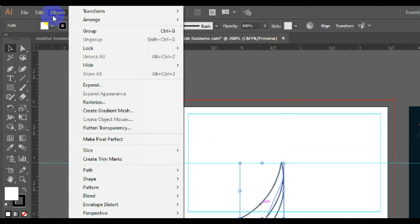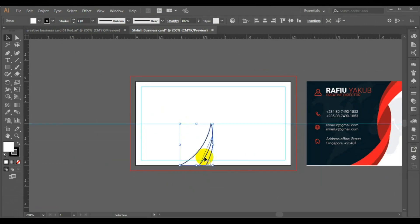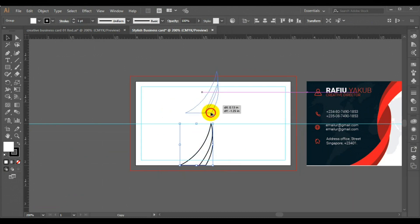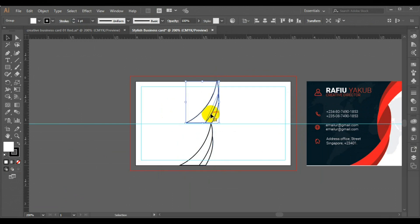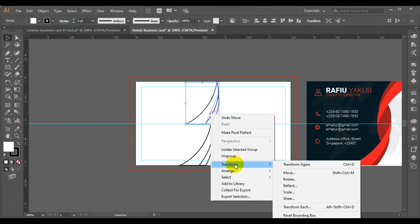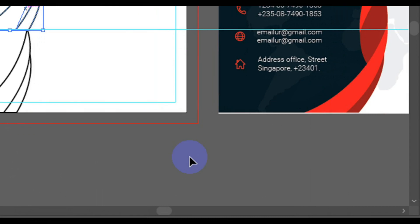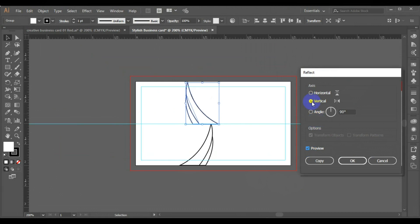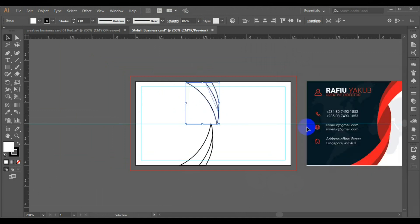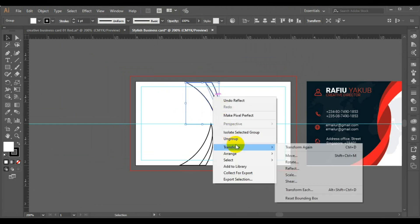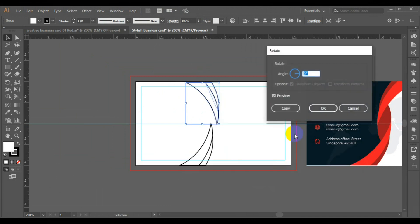Now go to Objects and Group. Next I'll make a duplicate and take it to the top. Now right-click on it and look for Transform. From Transform I will look for Reflect. Here we can click on Preview. Then click on Rotate, right-click again and rotate — so I can rotate to 180 degrees.